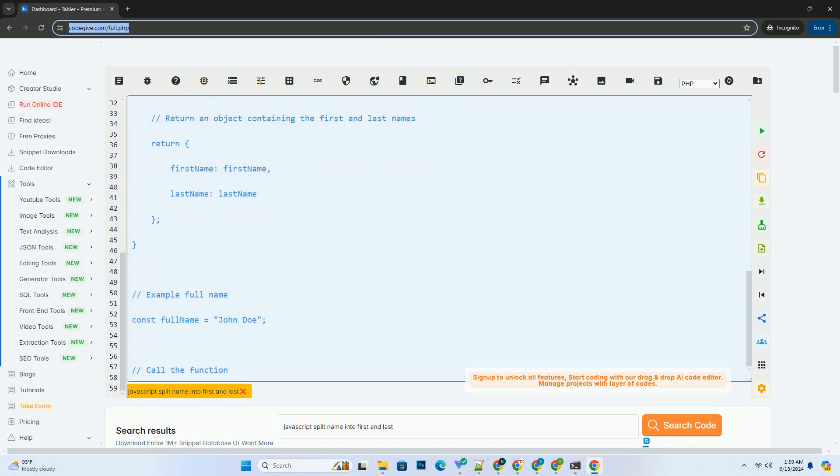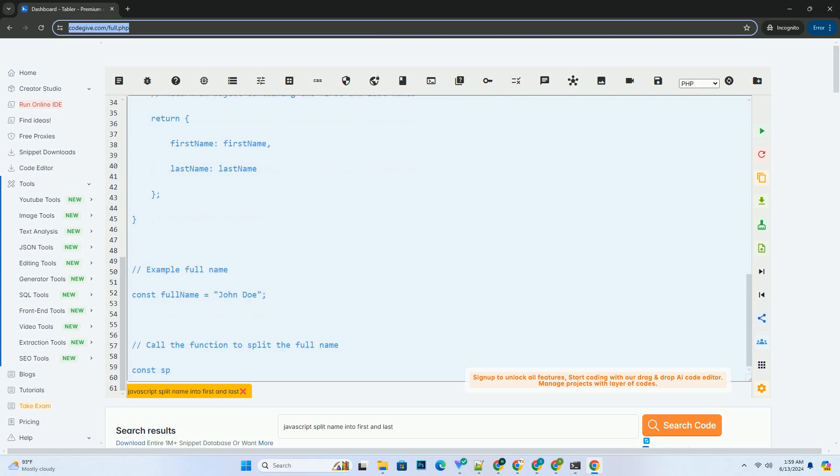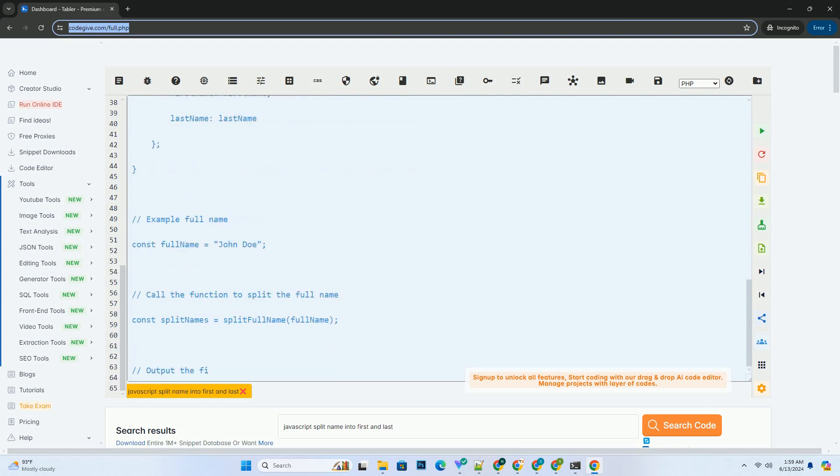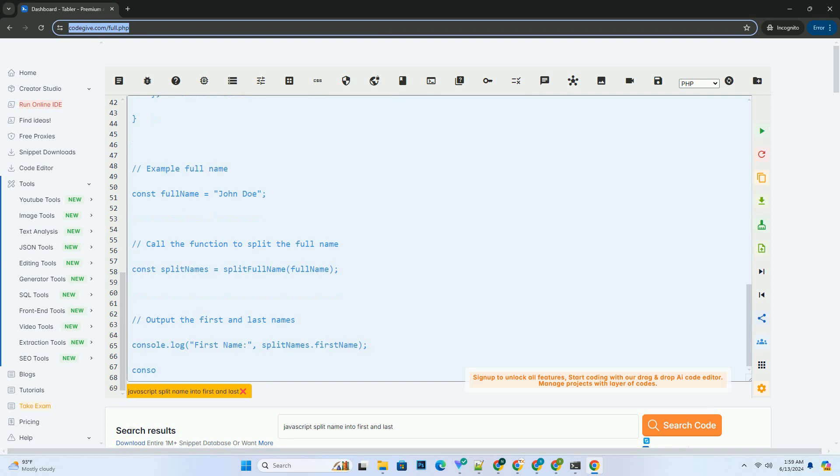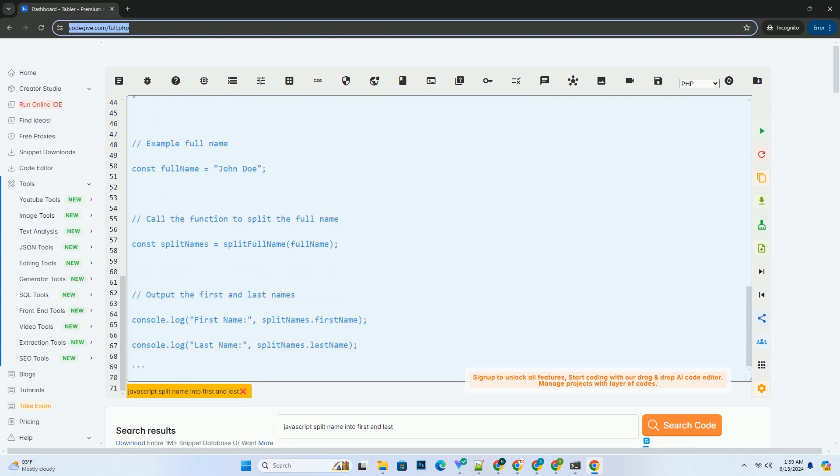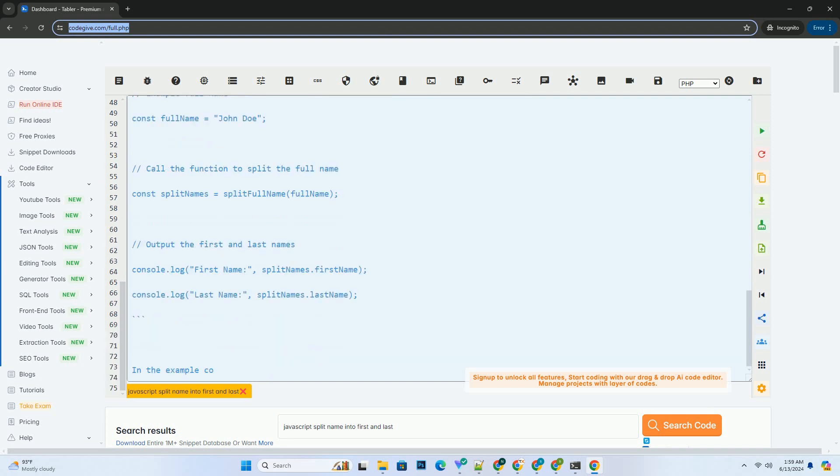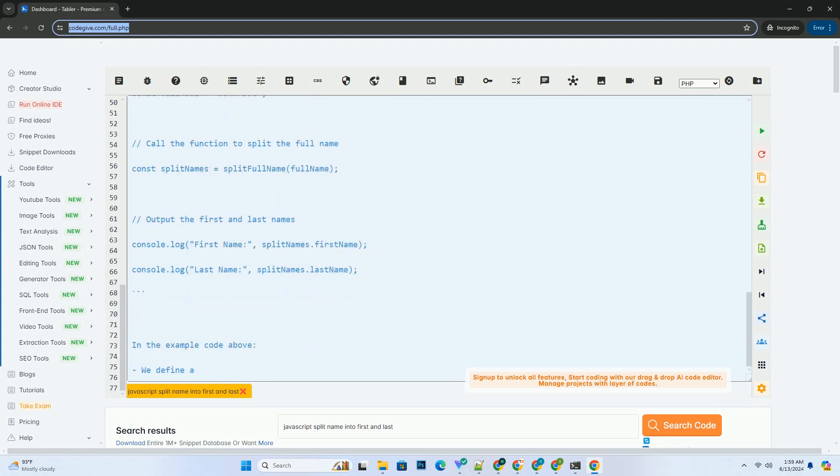To access first and last names, once you split the full name into an array of substrings, you can access the first and last names based on their positions in the array.